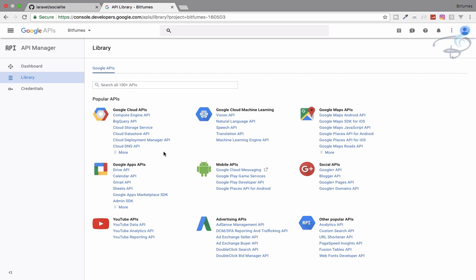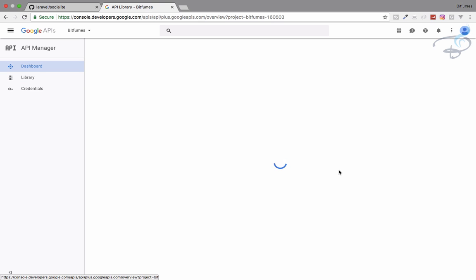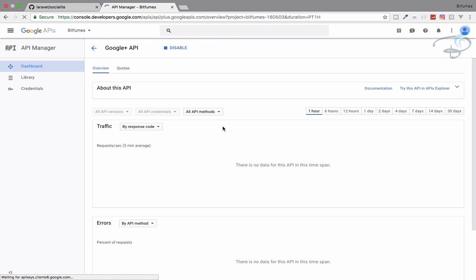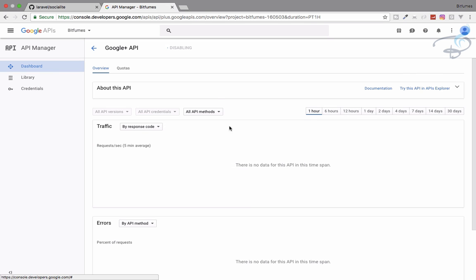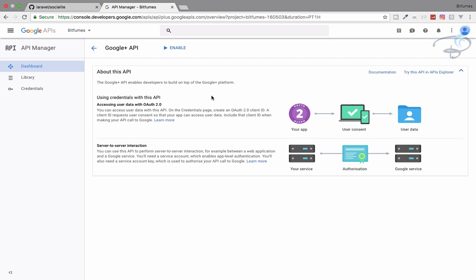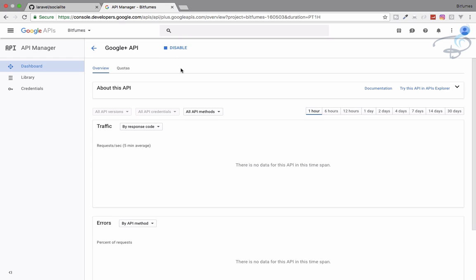So you will see this kind of dashboard here. Now click on the enable API. And you will find lots of data here. But we are interested in Google plus API. So click here. And we just have to enable it. So I have already enabled it. So what I will do, I will show you by disabling it. So when you come here for the first time, you will see like this, you have to enable it. So just click on the enable button. Now it's enabled.